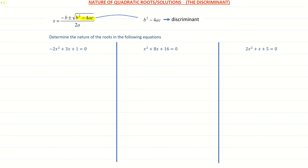That's the only part we're focusing on, and that's what's known as the discriminant. When we sub in our values for a, b, and c, that will tell us the nature of the roots — whether there are two of them, one of them, or none.